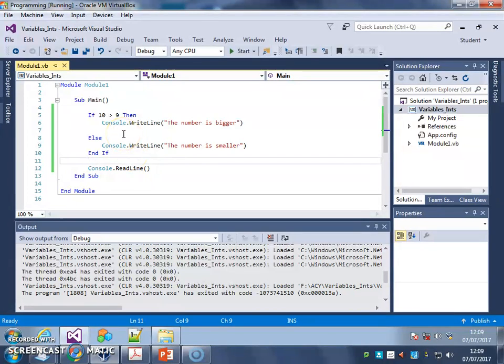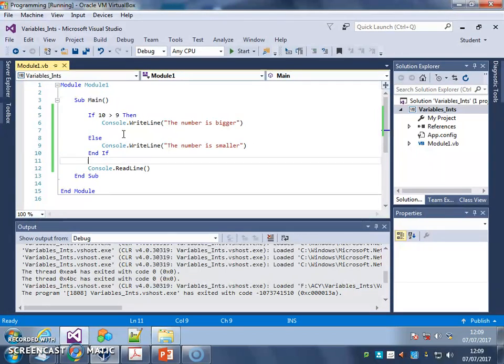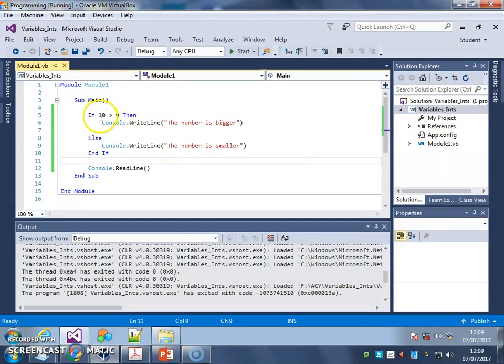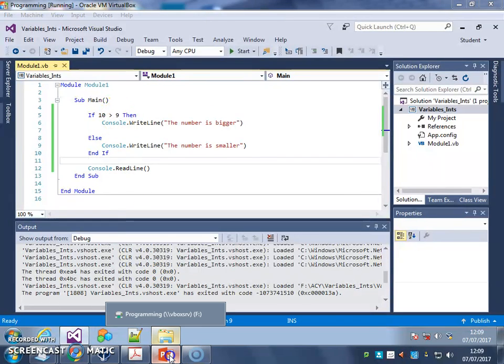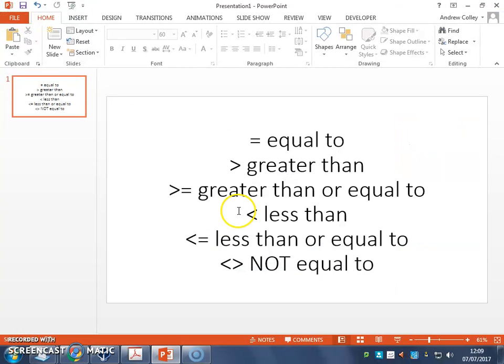So, have a play around with the numbers. Make sure you're using greater than, less than, equal to as well. And change the messages accordingly. And when you're confident you can use those conditional operators, here they all are again. When you're confident you can use those conditional operators, move on to the next video.